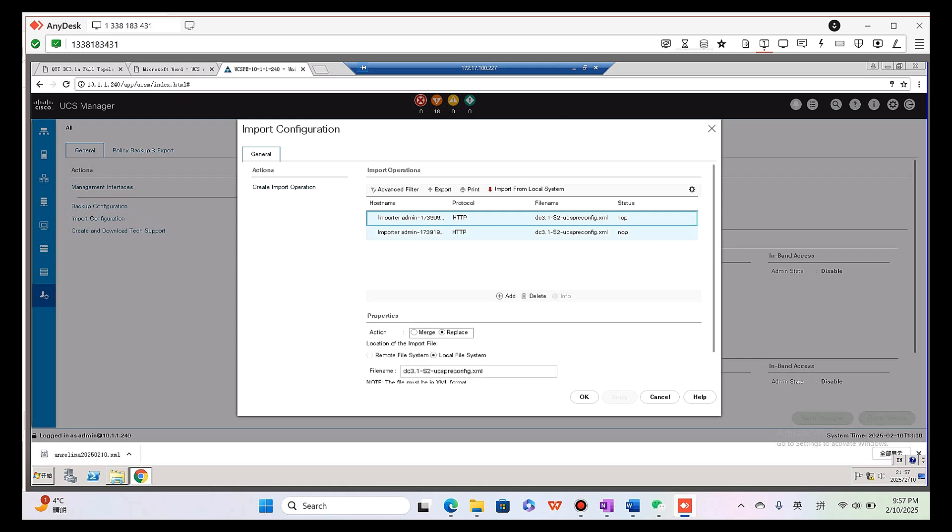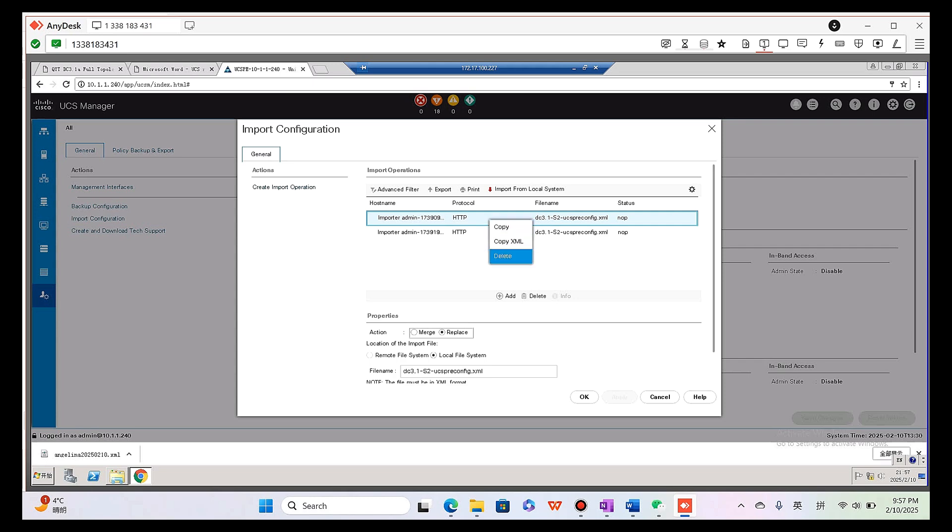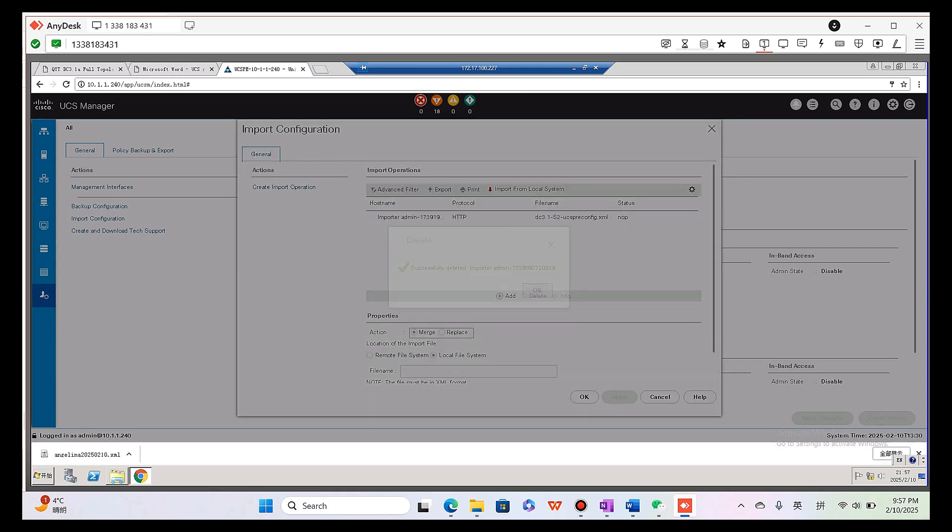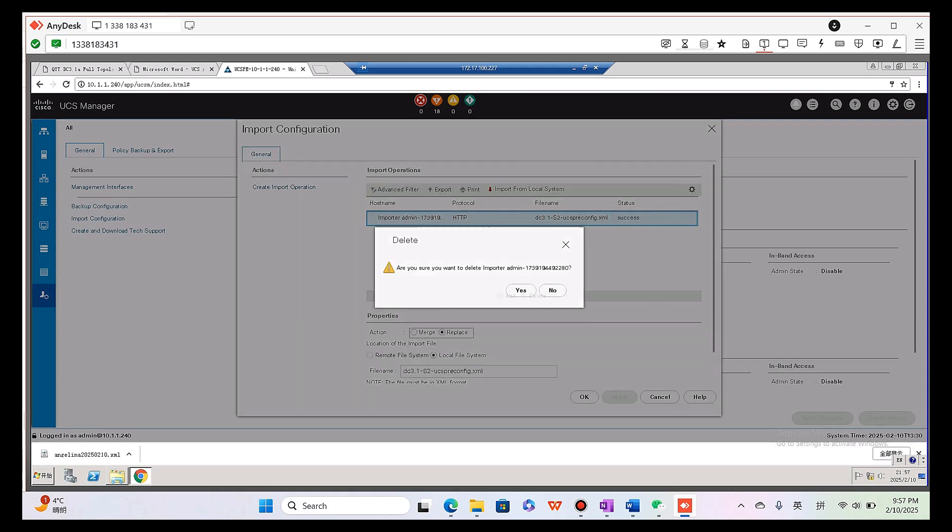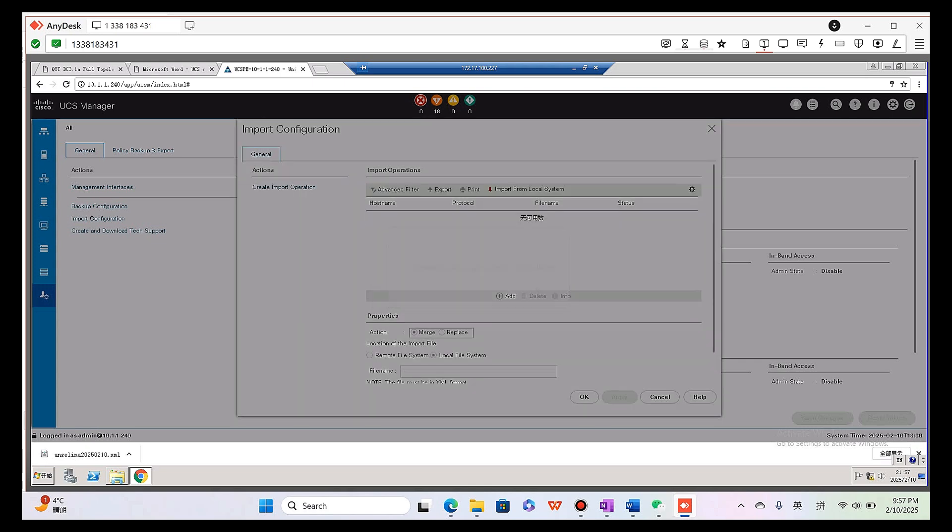Admin here, and import the pre-config. As you can see there are already two import records. If we don't need it we can delete them. Delete, delete.